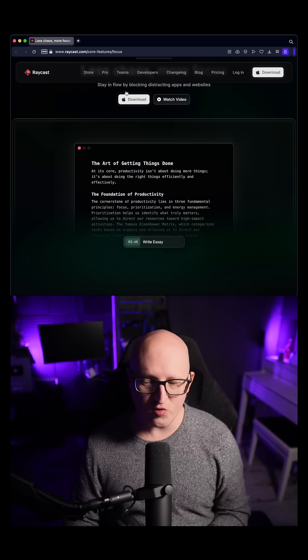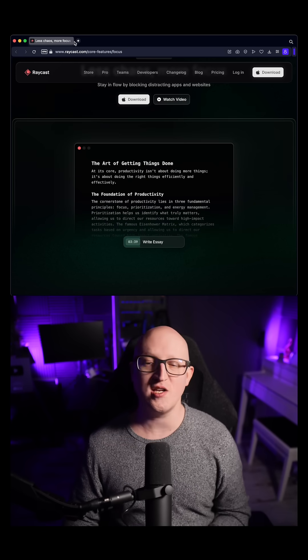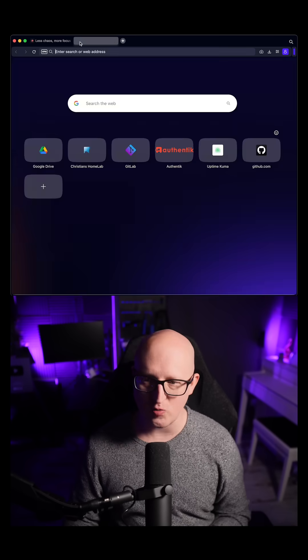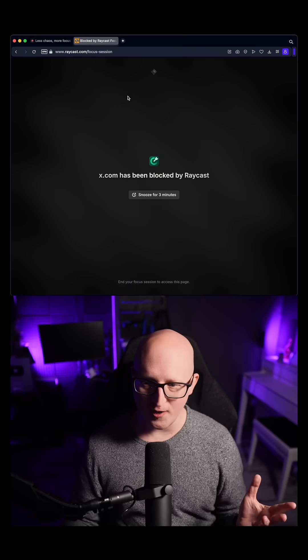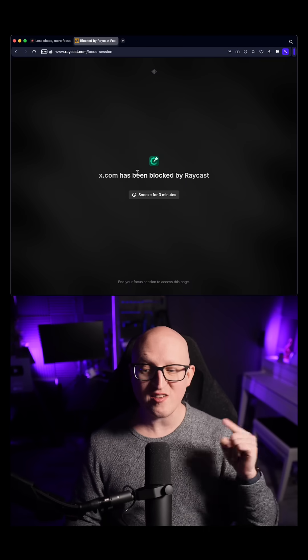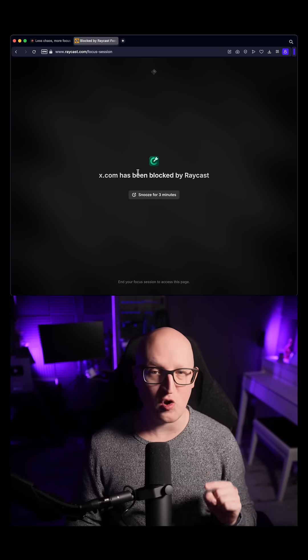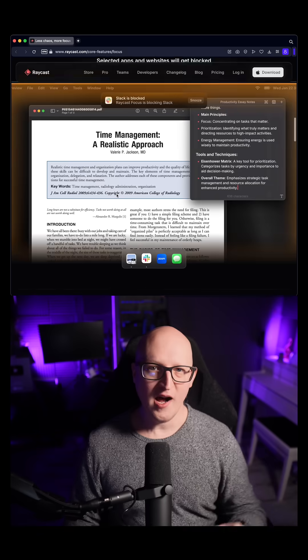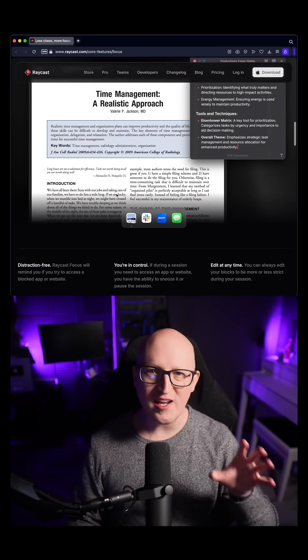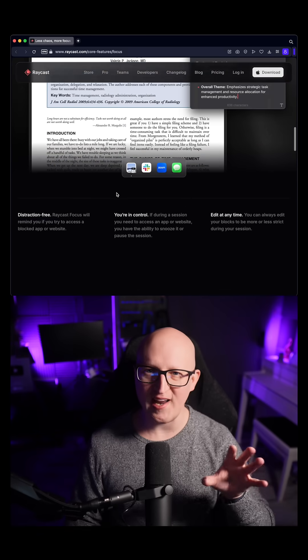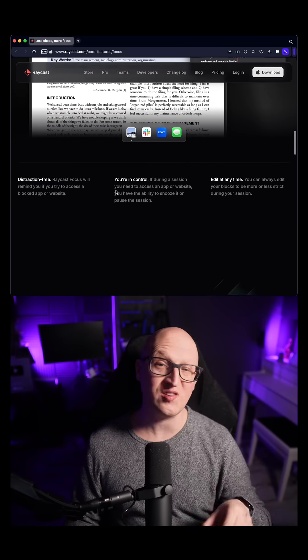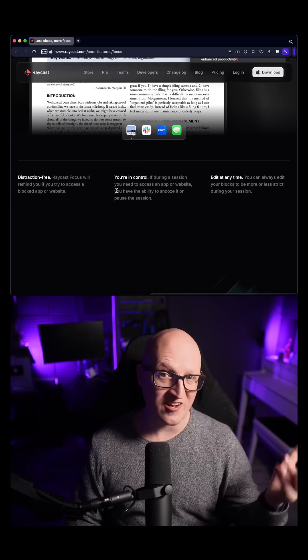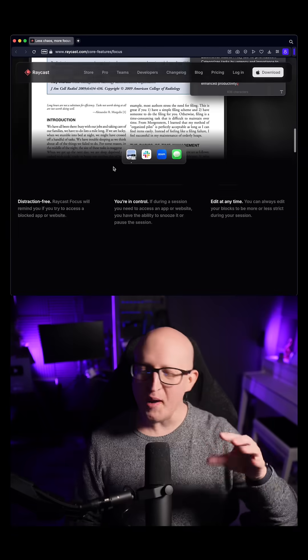And when you start the new session and you, for example, try to open a website like social media, you can see this immediately gets blocked by Raycast. I think this is really great for people that like to stay focused, so IT and tech nerds like us.